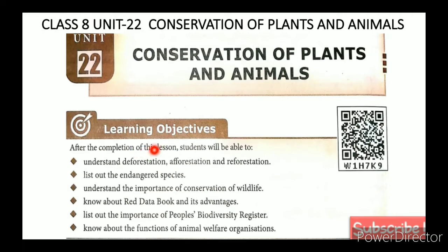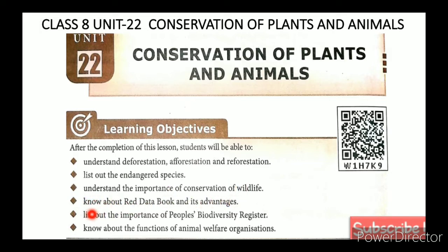In this lesson, the learning objectives are: understand deforestation, afforestation and reforestation; list out the endangered species; understand the importance of conservation of wildlife; know about the Red Data Book and its advantages; list out the importance of People's Biodiversity Register; know about the functions of Animal Welfare organizations. These are the learning objectives.